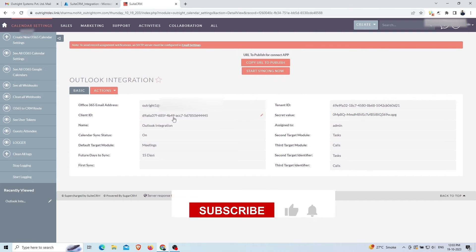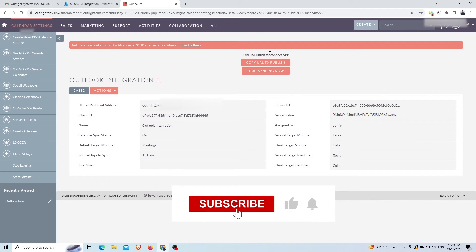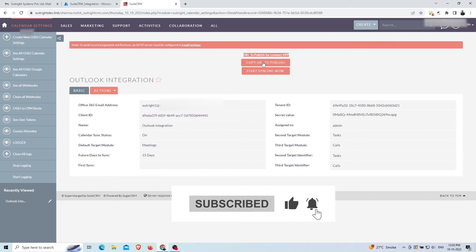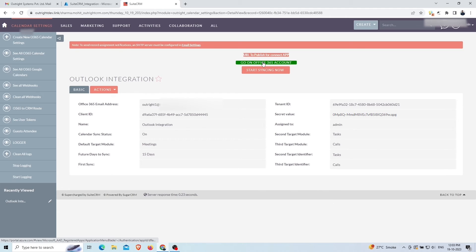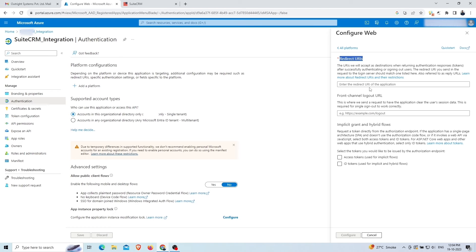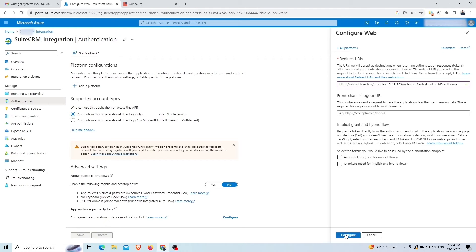At the top, click to copy the redirect URL and paste this URL in the redirect URI field. Click configure at the bottom.